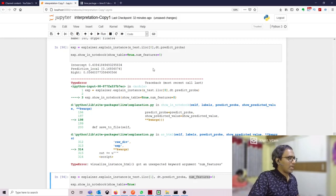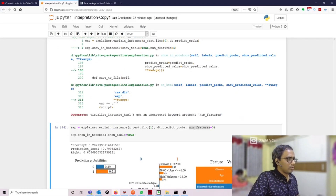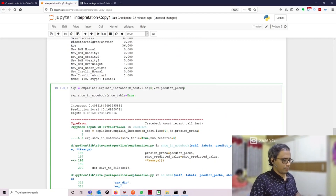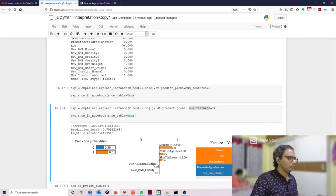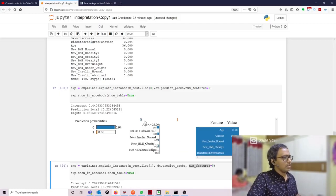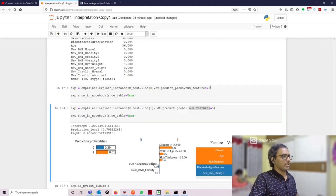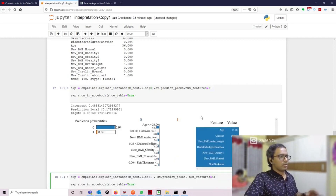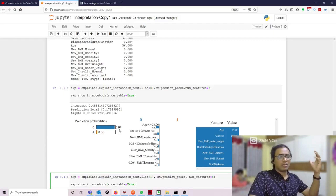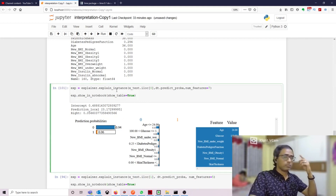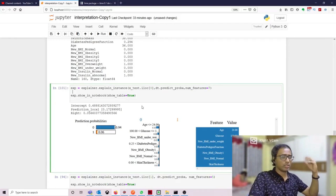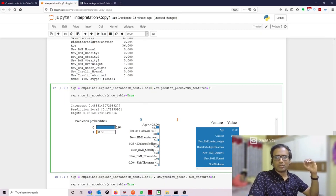After fixing a small error, we can also use 'as_pyplot_figure' to visualize the results. These are the five columns supporting the prediction that this person is non-diabetic. If I set num features to seven, I get seven columns, all saying the person is non-diabetic — and with 94% confidence, we can strongly say this person is non-diabetic based on these columns. So I hope you enjoyed this video and understood how to interpret machine learning algorithms using LIME. Thanks for watching and please don't forget to subscribe to my channel.